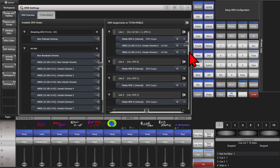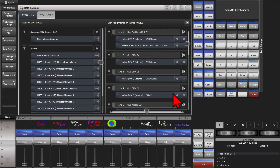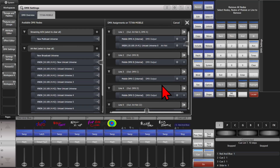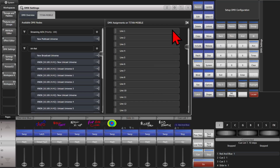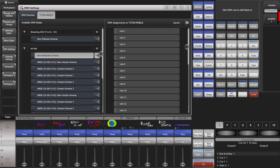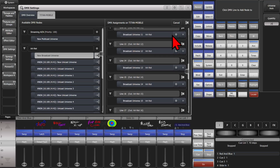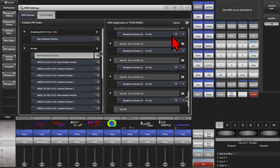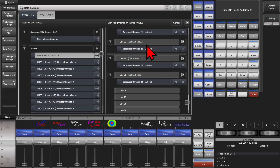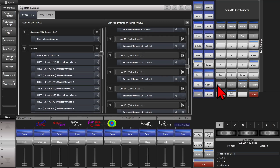If I wanted to unassign an ARTNET line, I simply click the X on it. Or if I wanted to unassign all DMX settings, I go ahead and click the X here and then click it a second time, and that wholesale wiped everything. Then I can set my universe to auto, set my quantity to 25, and click here — and you can see it broadcasts universes 0 through 24 on lines 1 through 25.